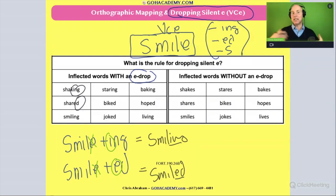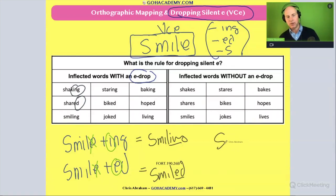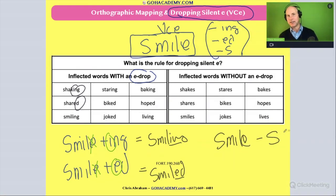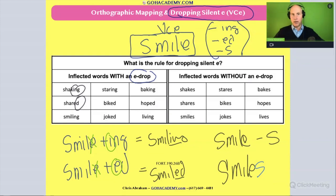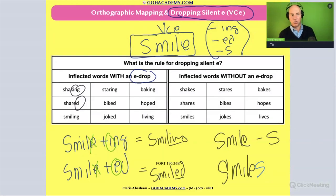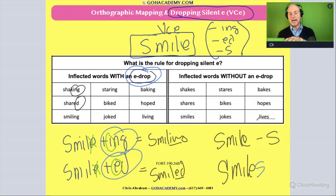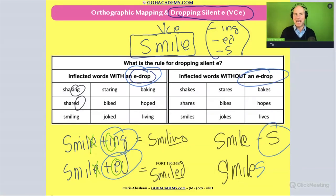When we have a suffix that does not have a vowel — like the -s in 'smiles' — there's no vowel in that suffix, so we don't drop the e. We keep the silent e, and 'smile' plus -s just becomes 'smiles.' So the rule is: drop the e when the inflectional suffix has a vowel; keep the e when the suffix like -s has no vowel.